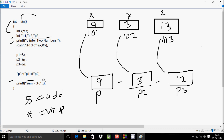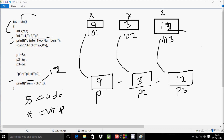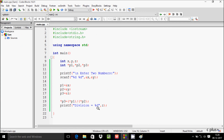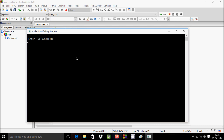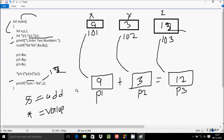The printf function displays 'Sum = %d' to the output screen, and the value of z is printed. Since *p3 is 12, it displays 12. You can also directly print *p3. Let's execute — entering 8 divided by 2 gives division equal to 4, which is the right output.